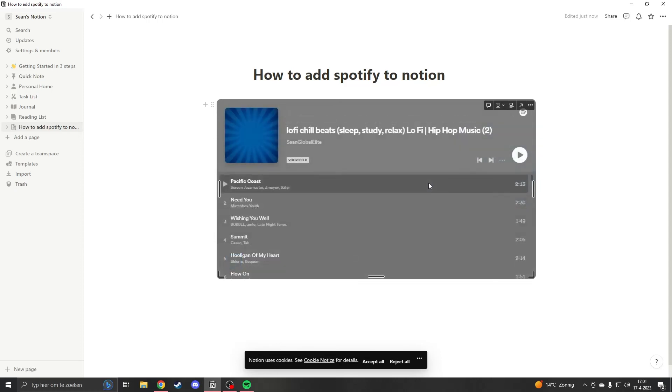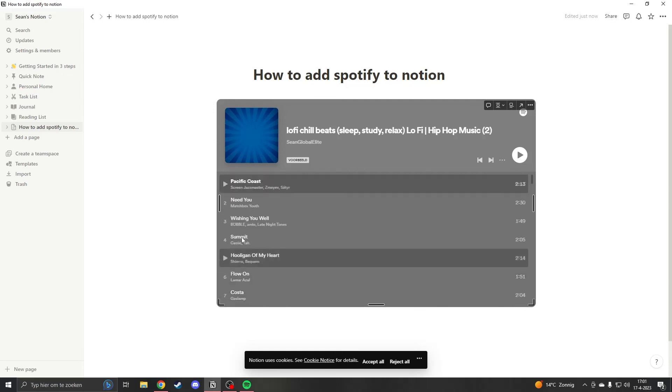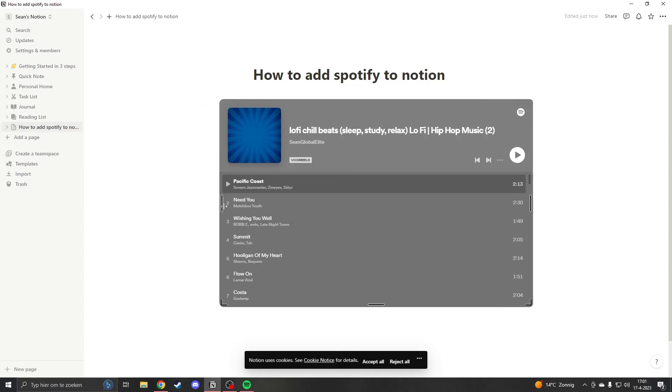This is on Spotify's fault because they only allow songs to be embedded for 30 seconds. Unfortunately there's nothing we can do, so you will just have to deal with it. I just recommend opening up Spotify and listening from there because there's no way to listen to this song longer.